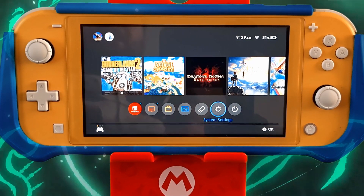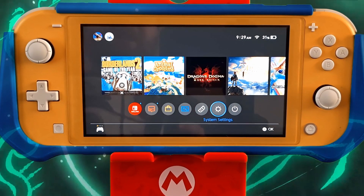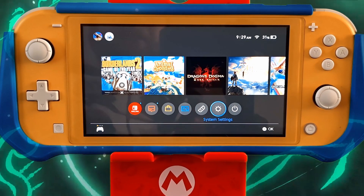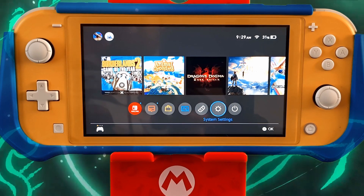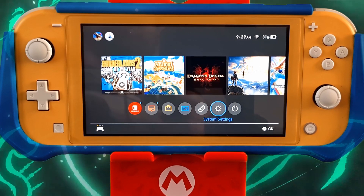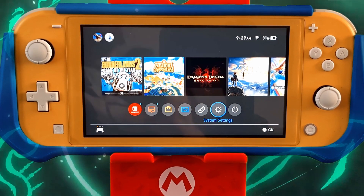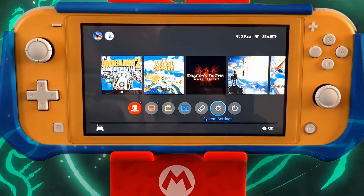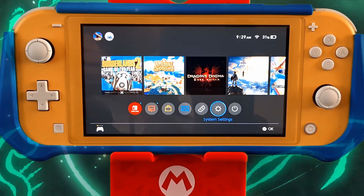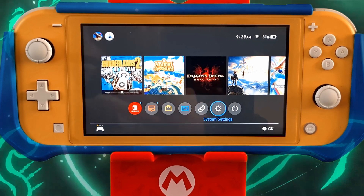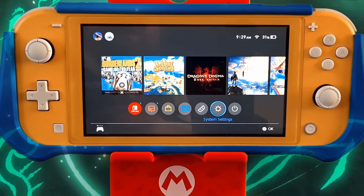Hello everyone and welcome back to the Switch Lite gaming channel. Today I'm going to show you how to get around the download issues for software and updates on the most recent update for the Nintendo Switch console.